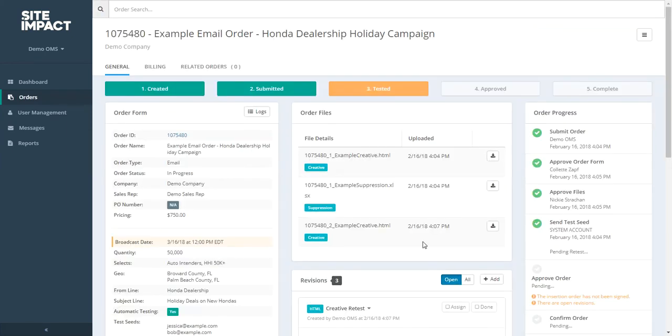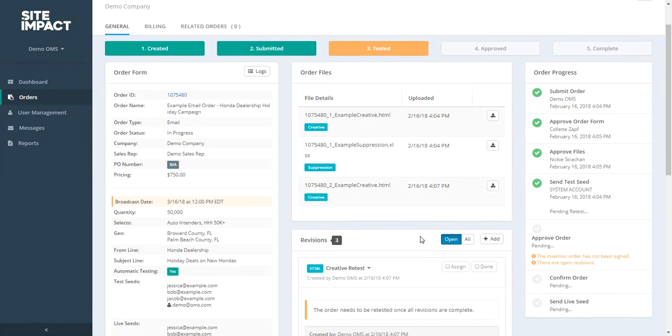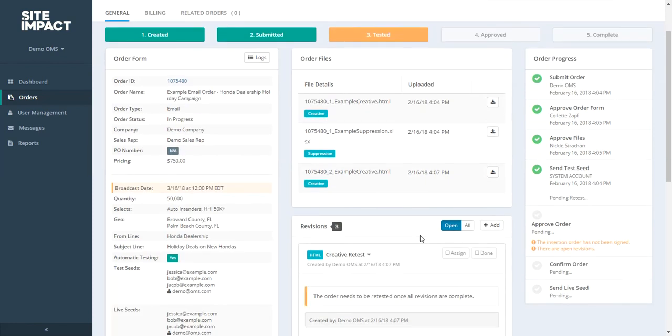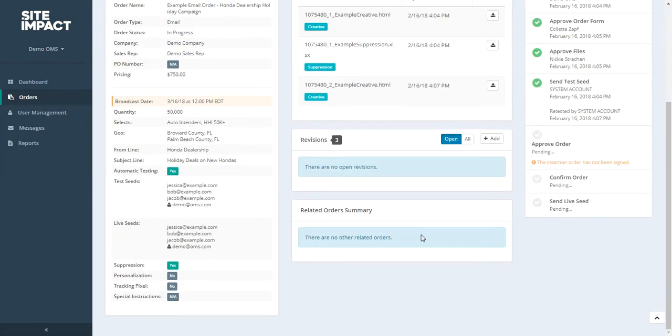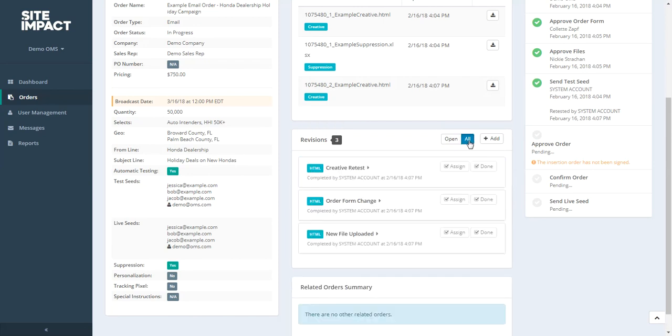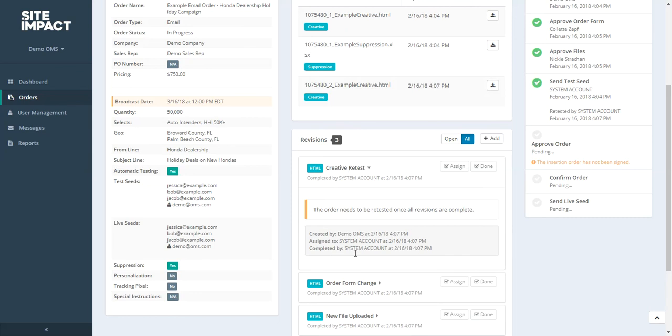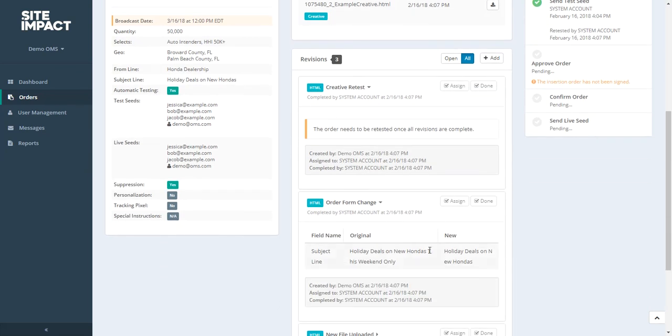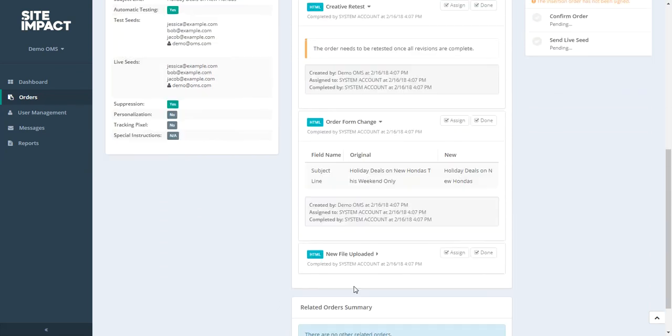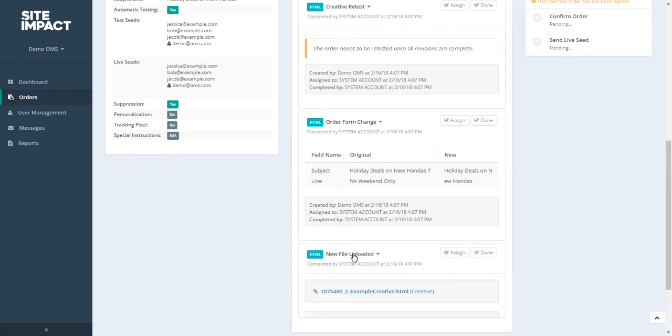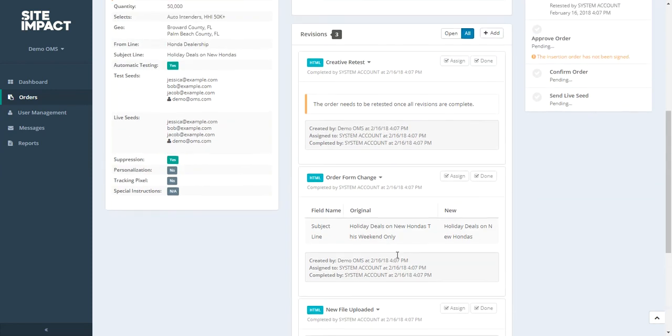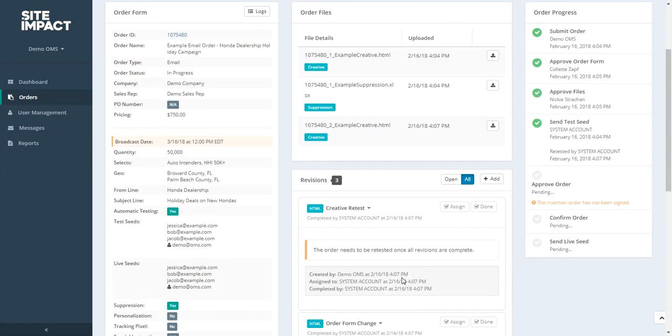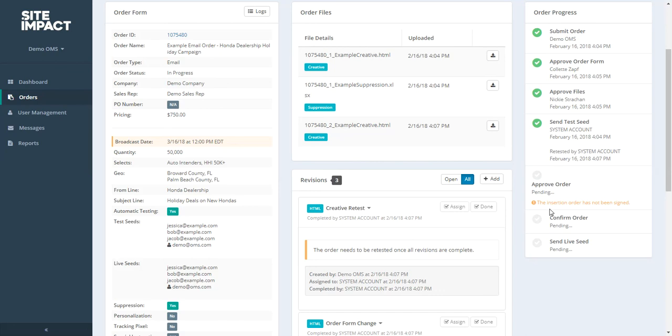And now we can see in the middle of our screen, all the different revisions that we submitted. You can see we have a number three, because we made three different changes. And if we wanted to look at what those changes were, we could click on all, and see an overview of the changes that we made. You can see that we changed our subject line, and we uploaded a new file. And under our order progress bar, we can also see that the campaign has already been retested. Now we still can't yet approve our order, because our insertion order has not yet been signed.